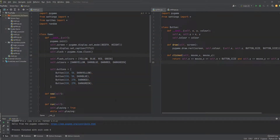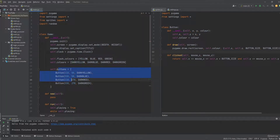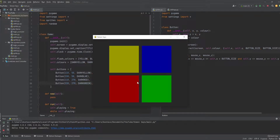Hello guys, welcome to part 2 of the Simon Says game - the last part. In the last video we created the Button class and the Game class with a few instance variables for the colors, flash colors, normal colors, and a list that holds all the buttons. When we run this, we have all the buttons drawn on screen but they don't do anything yet.